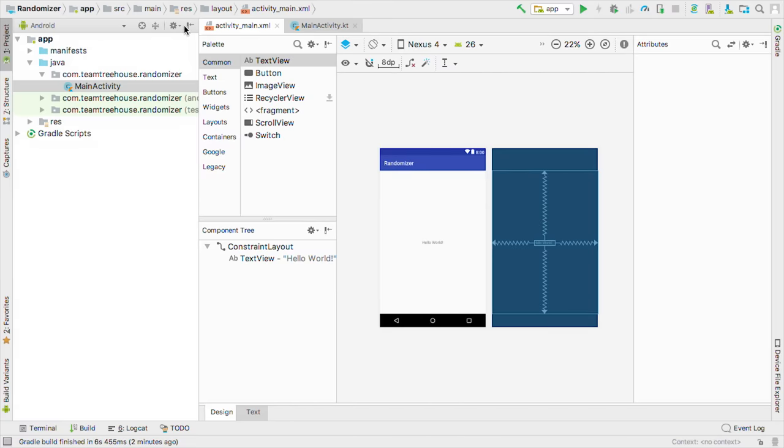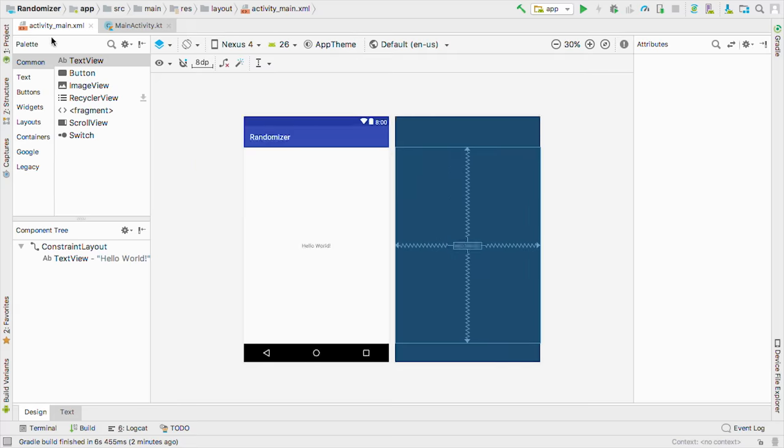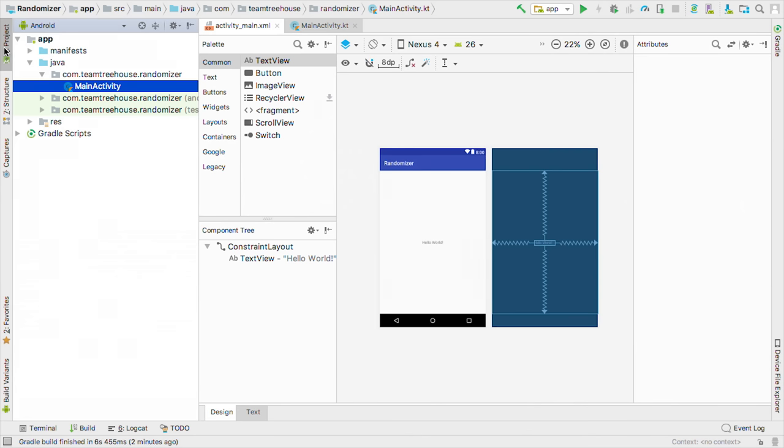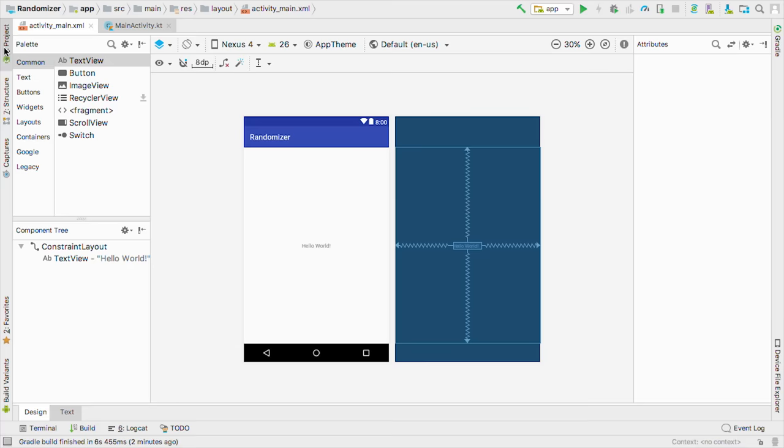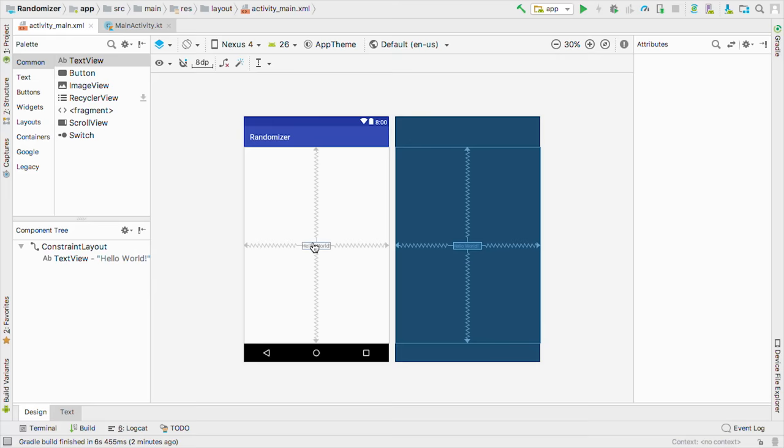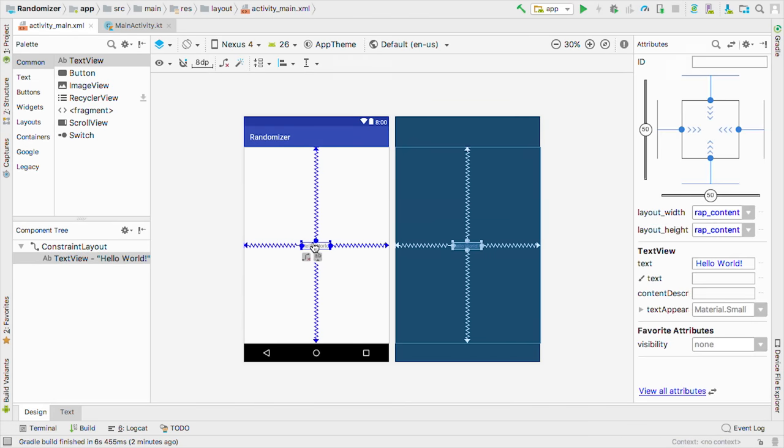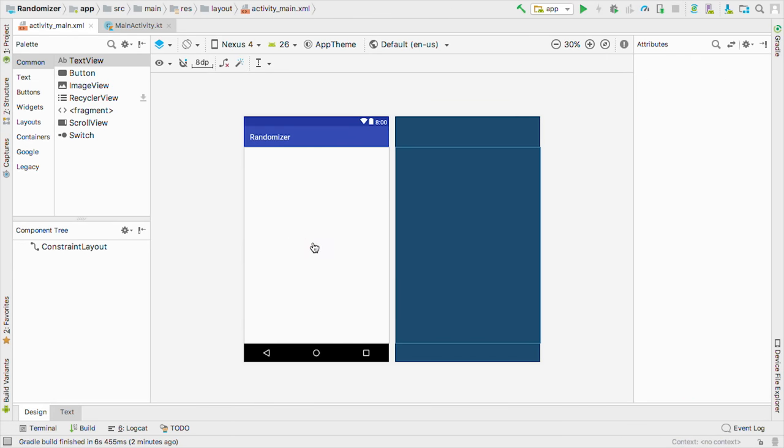And I'll click right here to hide this side section. We can bring it back by clicking the project pane. On this screen, we can create our layout by dragging and dropping views. We can also delete views by selecting them and then hitting backspace. Let's get rid of this Hello World text view, and then start adding some views of our own. So click it, and backspace.